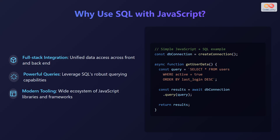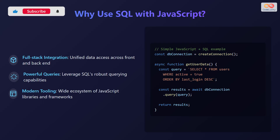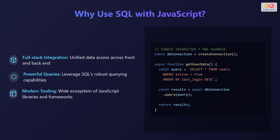This is a simple JavaScript and SQL example. We declare a constant database connection and assign it to a createConnection function. Then we declare an asynchronous function getUserData. Inside this, we declare a constant query using SELECT * FROM users WHERE active equals true ORDER BY last_login descending. Then we declare a constant results and assign it to await databaseConnection.query, passing the query as the parameter. Finally, we return results.